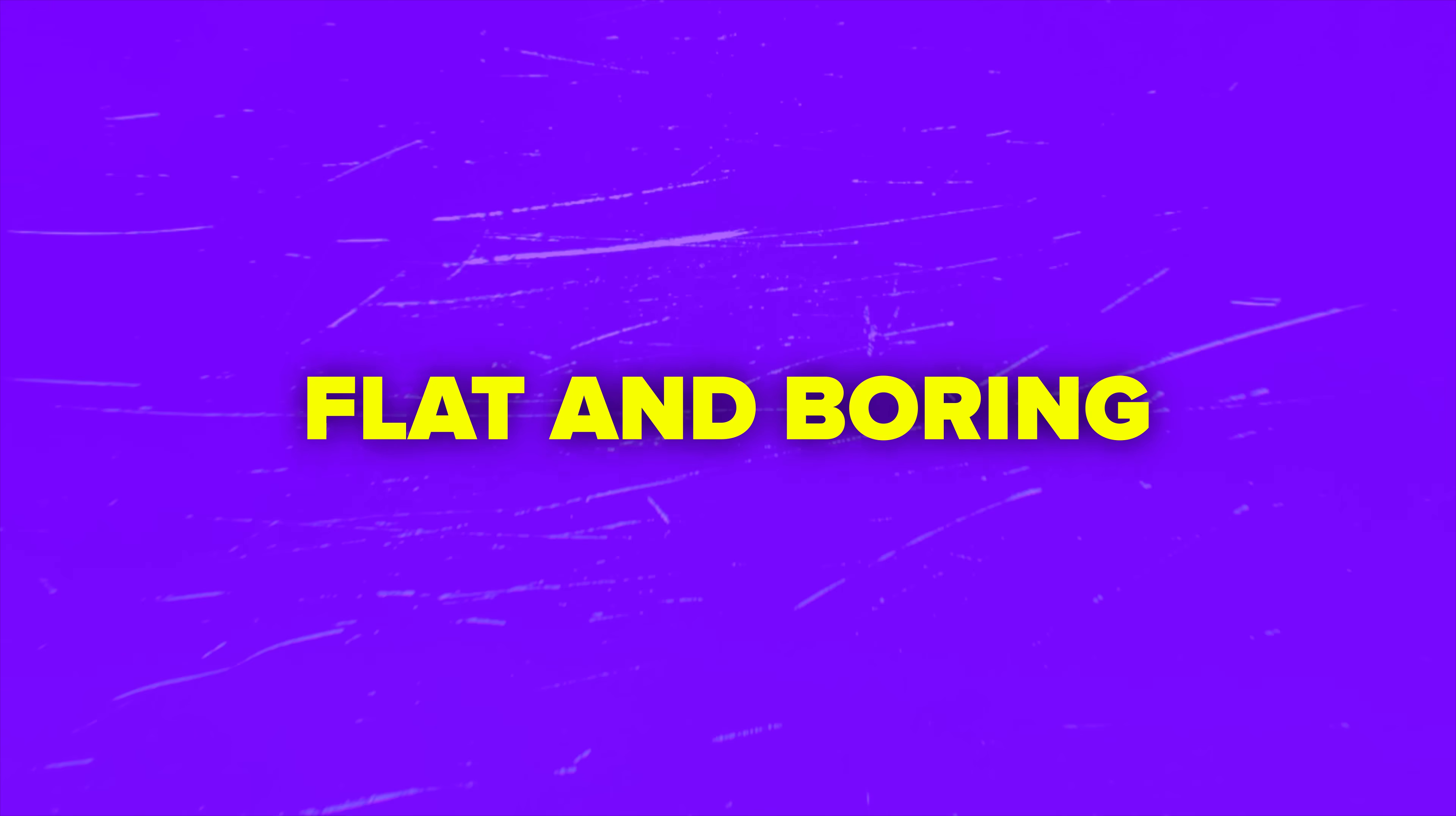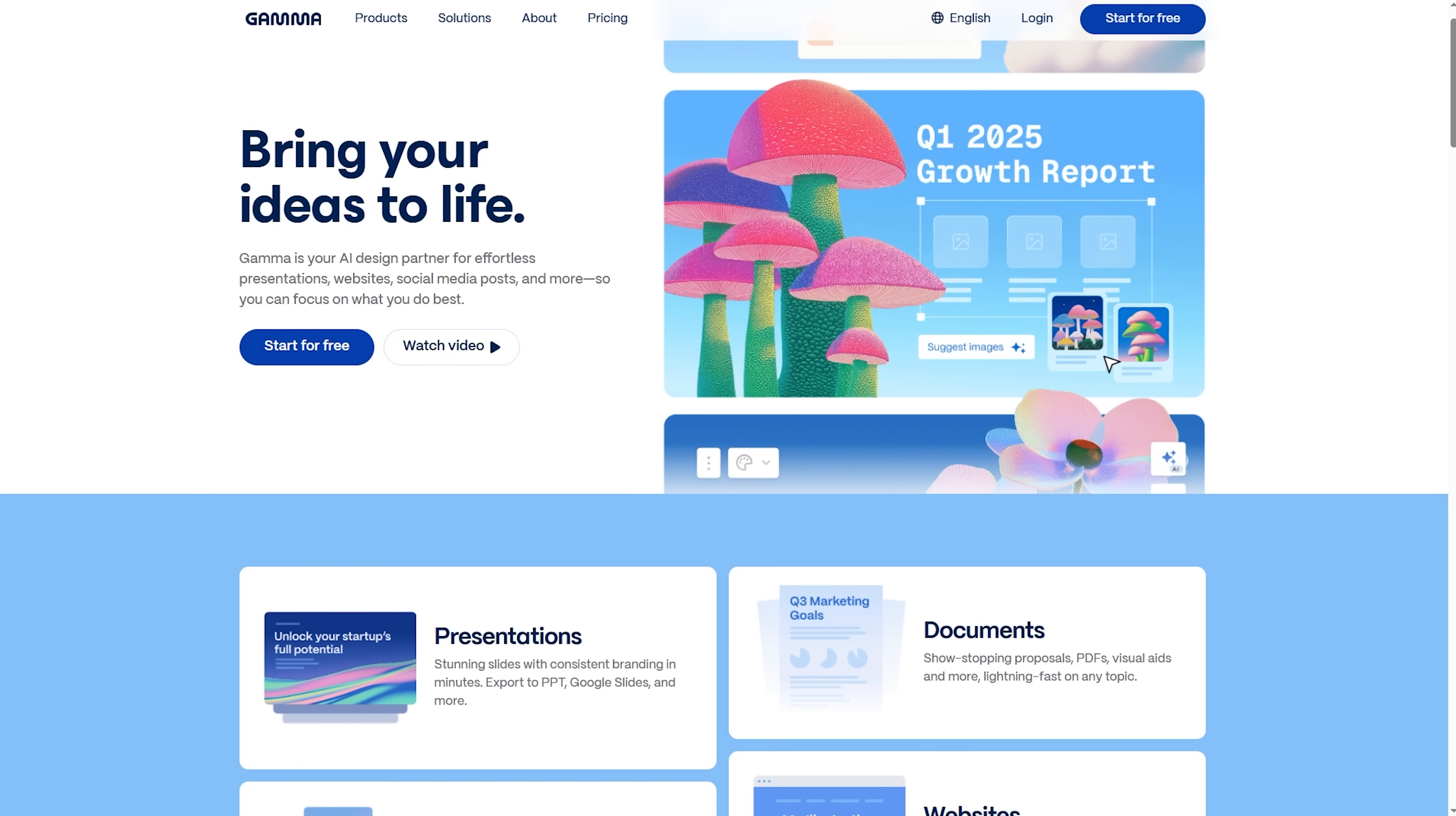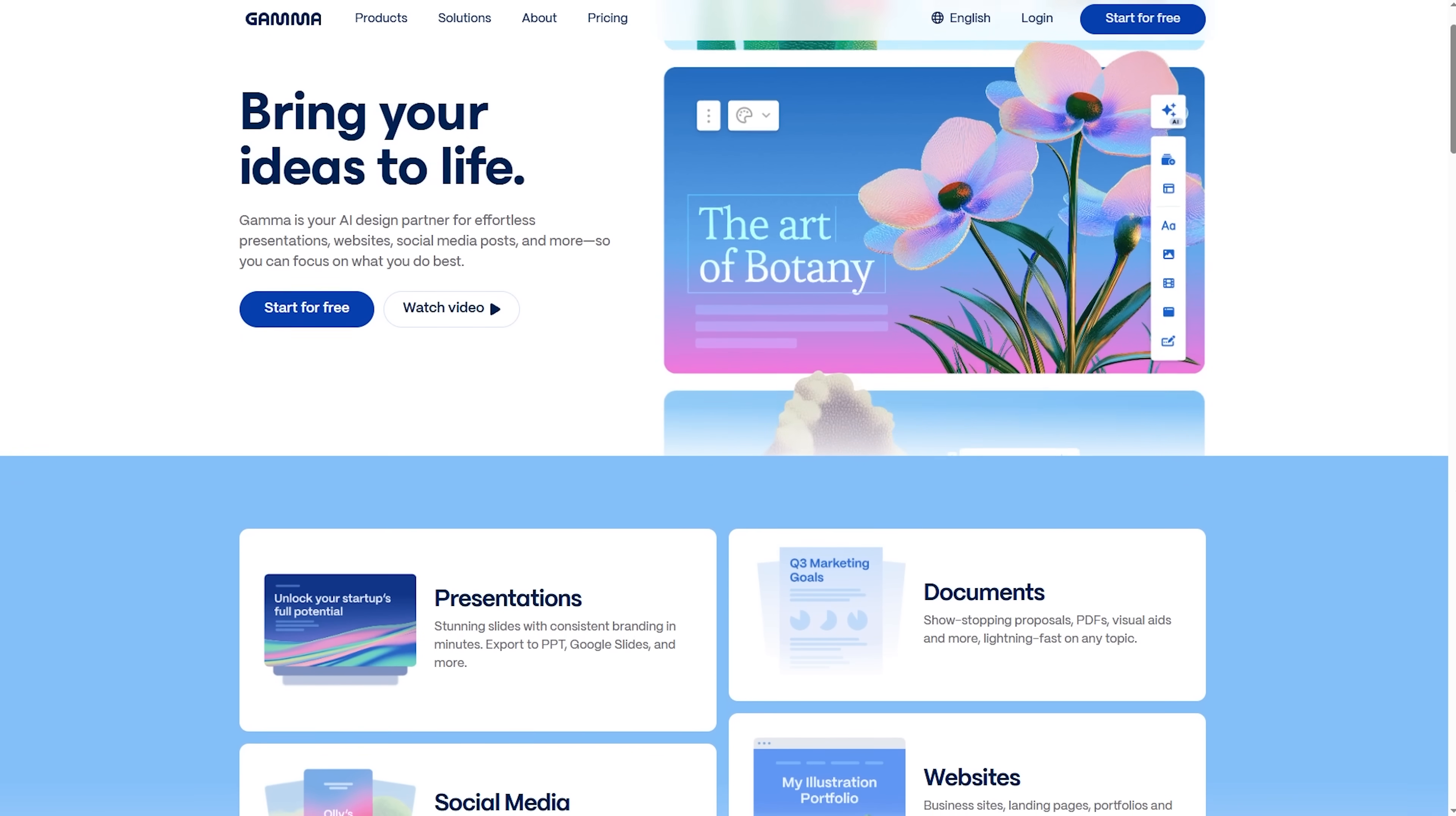Folks, you probably know that feeling when you spend hours making a deck and it still looks flat and boring. The deadline is close and the slides still don't look the way you want. That constant struggle is what Gamma set out to fix.